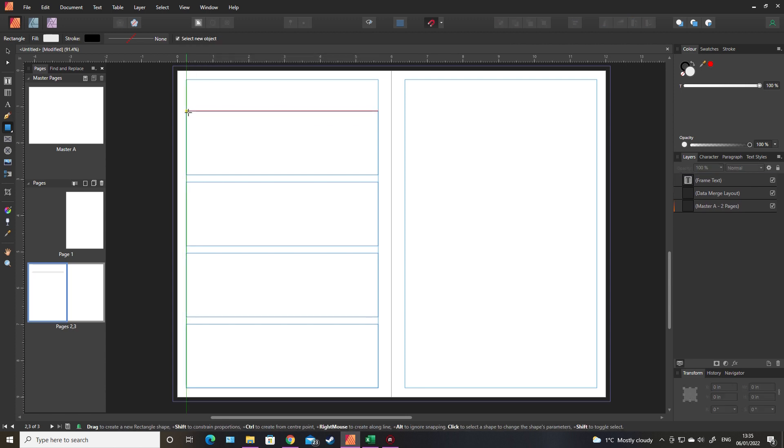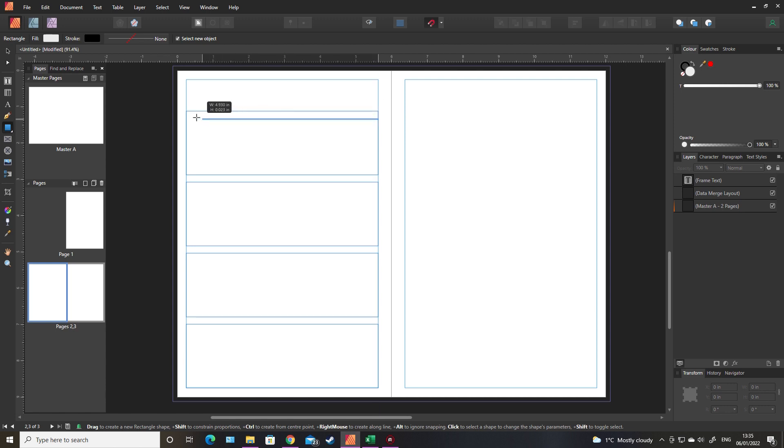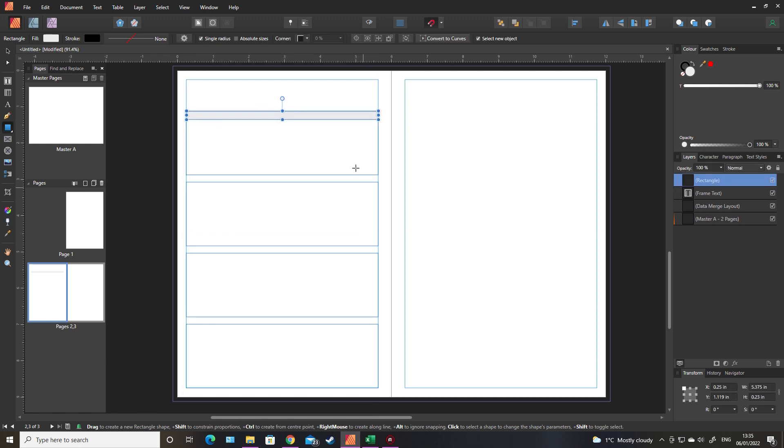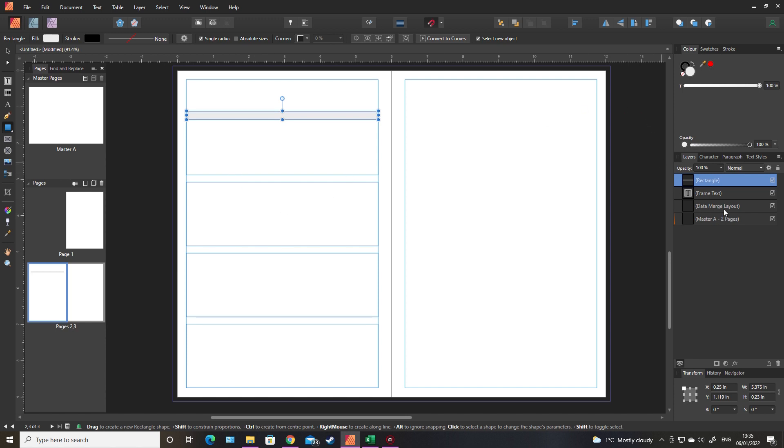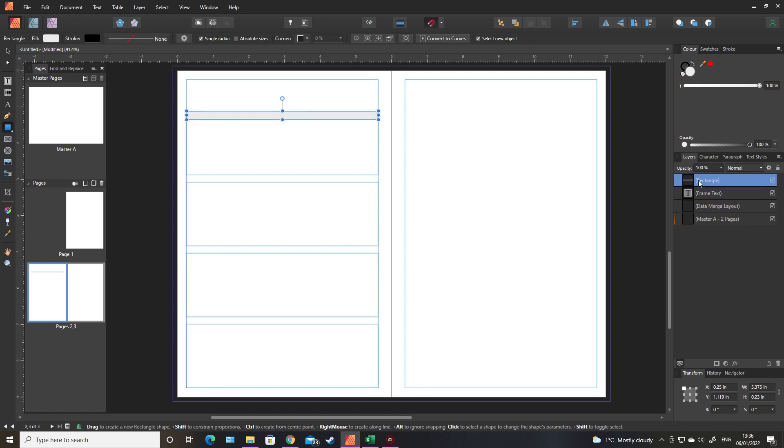I forgot, you need to have the data merge highlighted. So if I don't have the data merge highlighted and draw a box, it only stays in the box that I'm drawing because I'm not affecting the data merge layout, I'm actually just drawing directly onto the page. To make it appear in all of these, which is what you want, you either need to have the data merge selected when you draw the rectangle, or simply just drag it inside the data merge so it becomes a child of that.